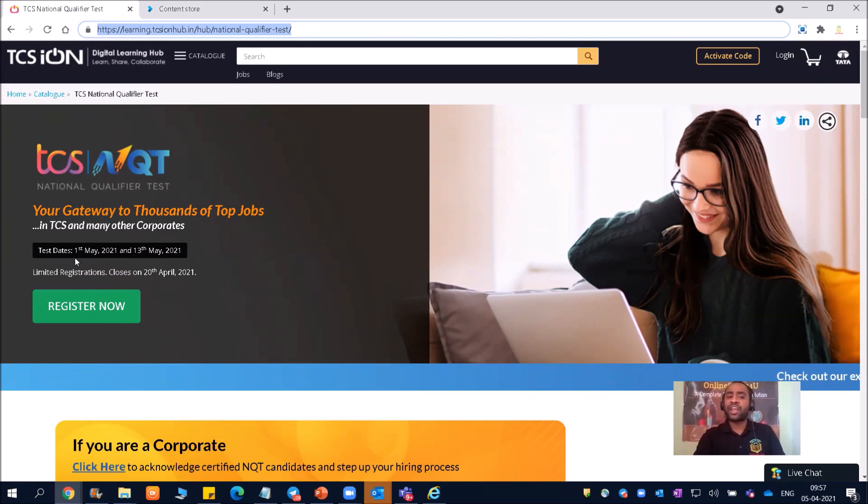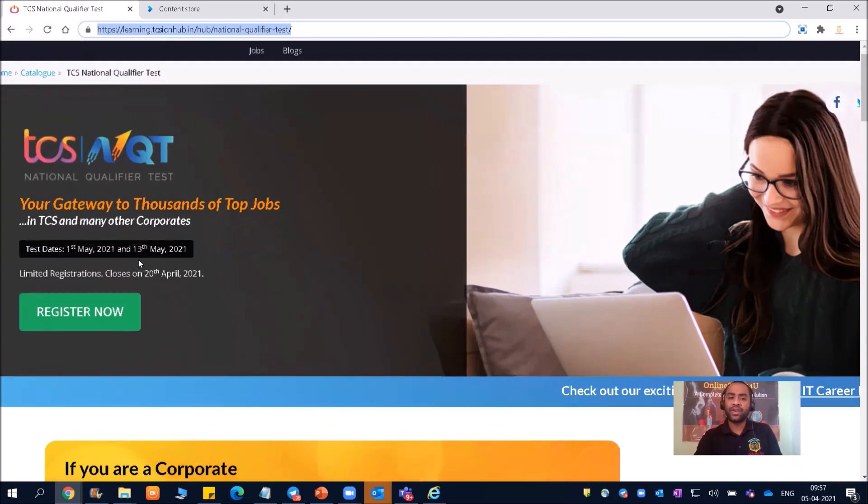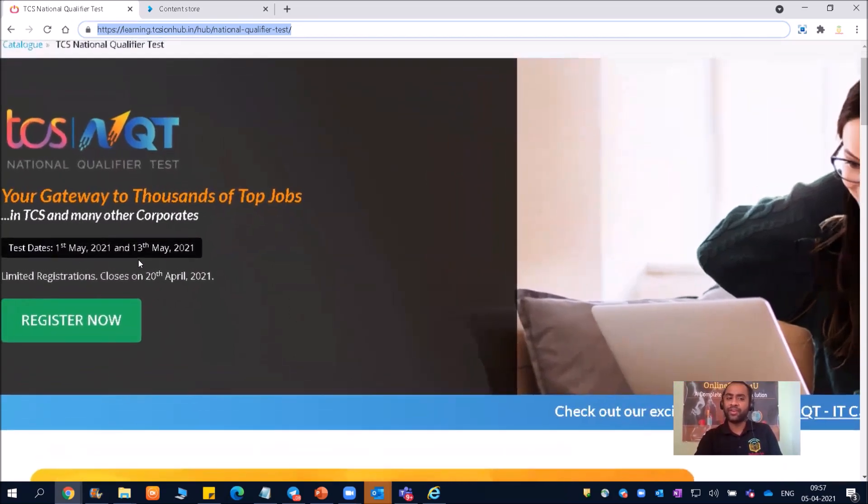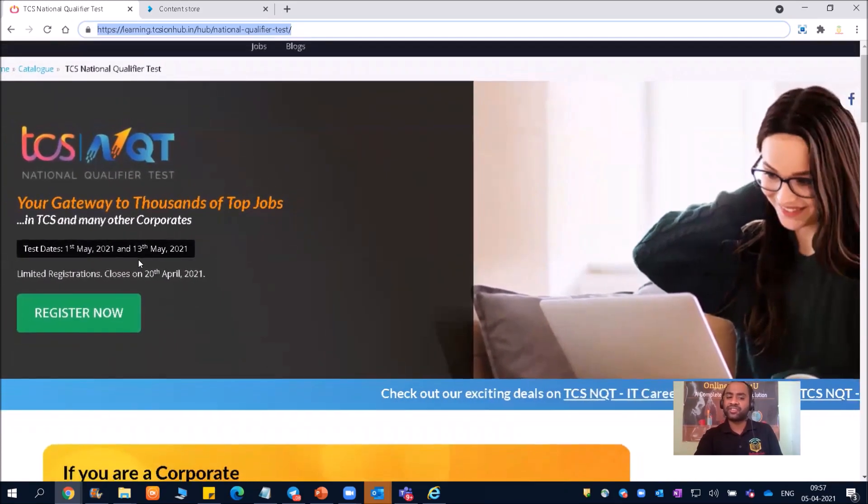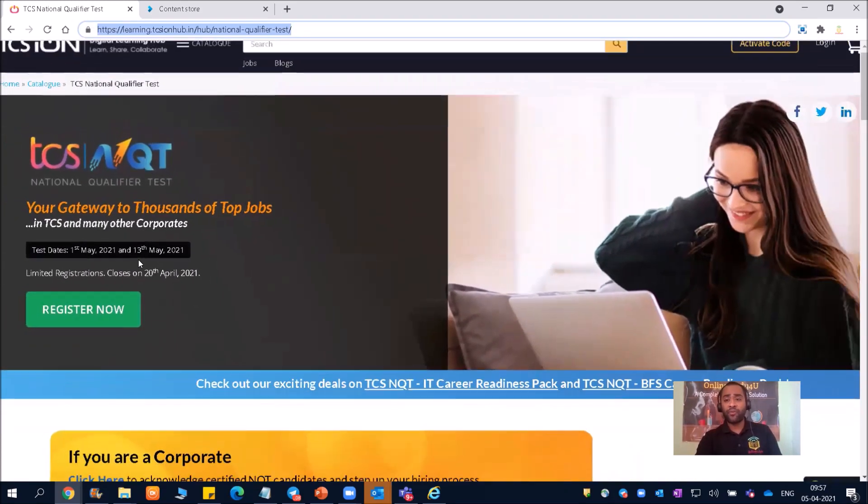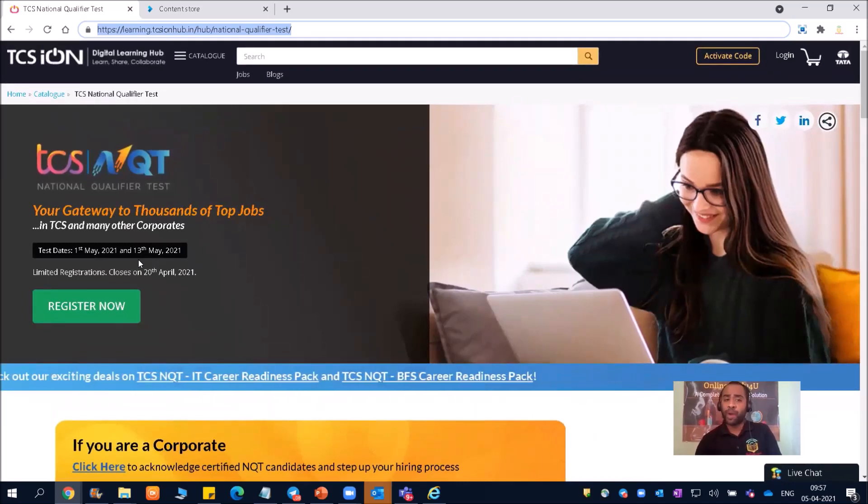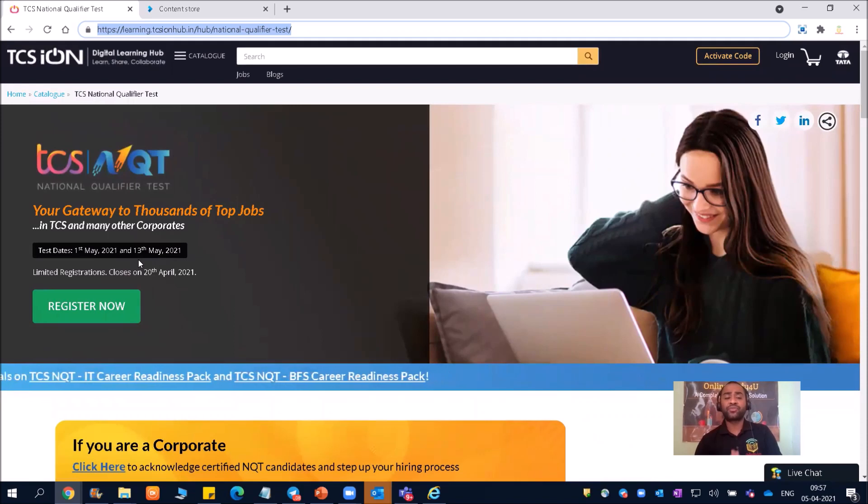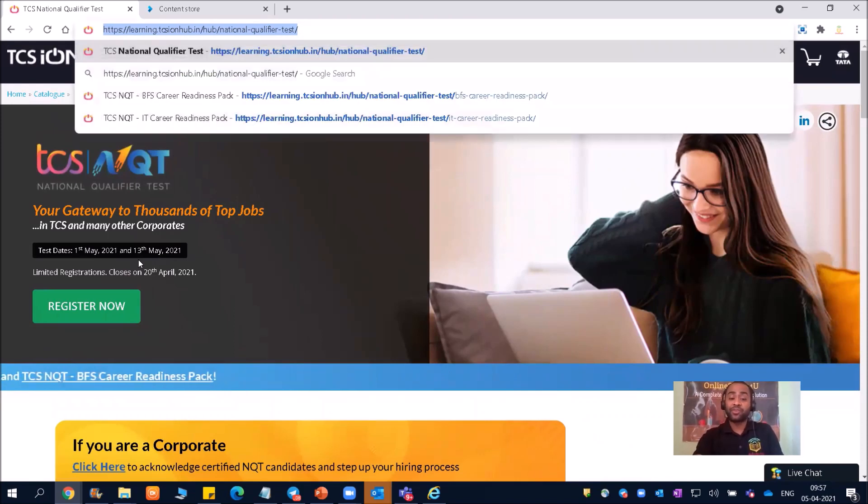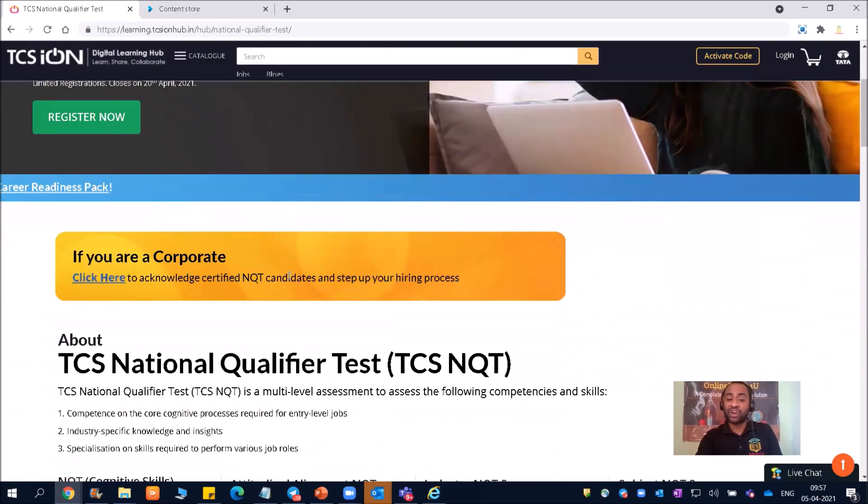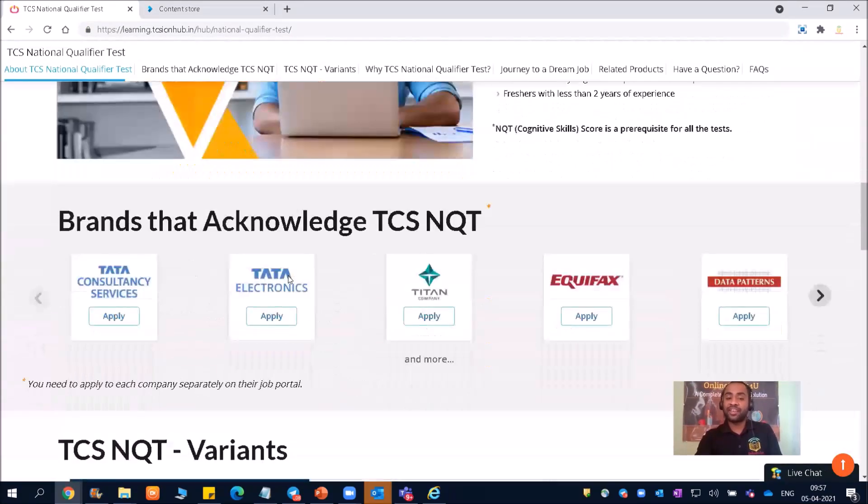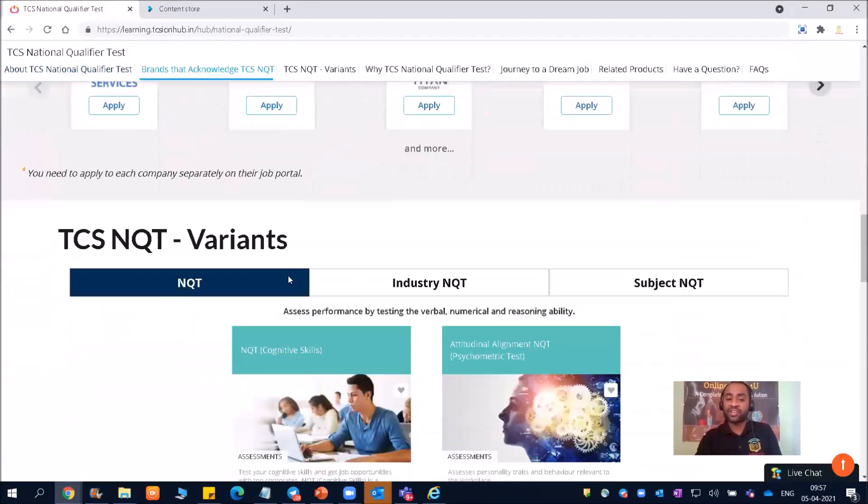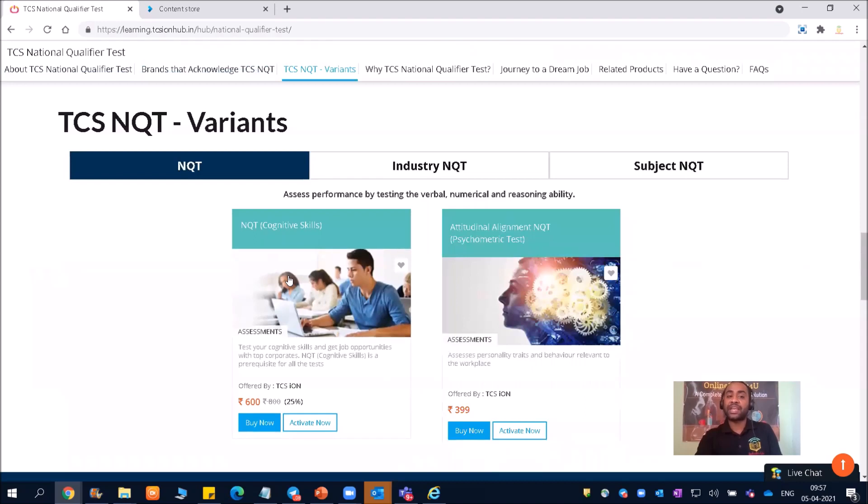Your test date is 1st of May 2021 and 13th of May 2021. We have the limited registration here which closes on 20th of April. Now, we are getting a lot of queries from students that Sir, for which particular exam we should apply or for which particular exam we should pay. Now TCS has started charging for the NQT variants examination.